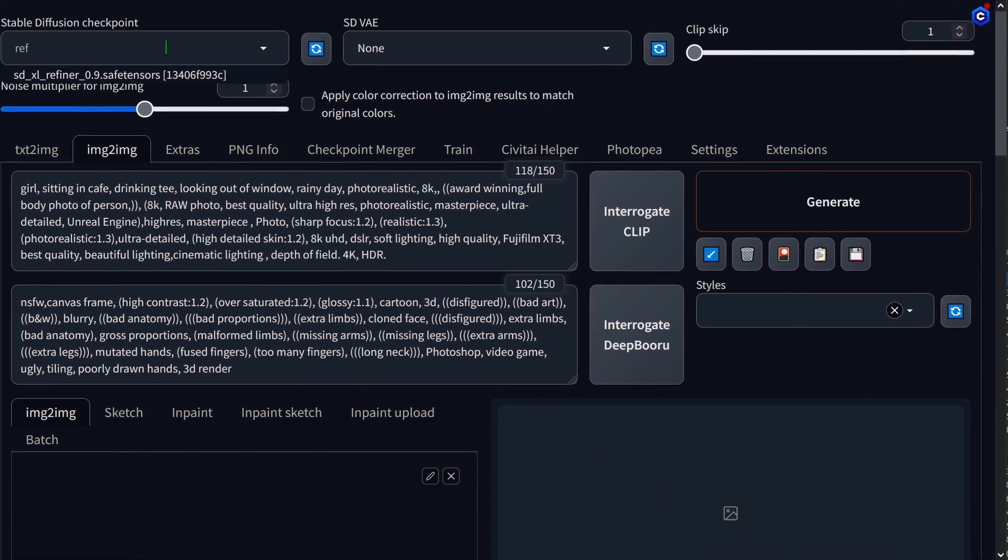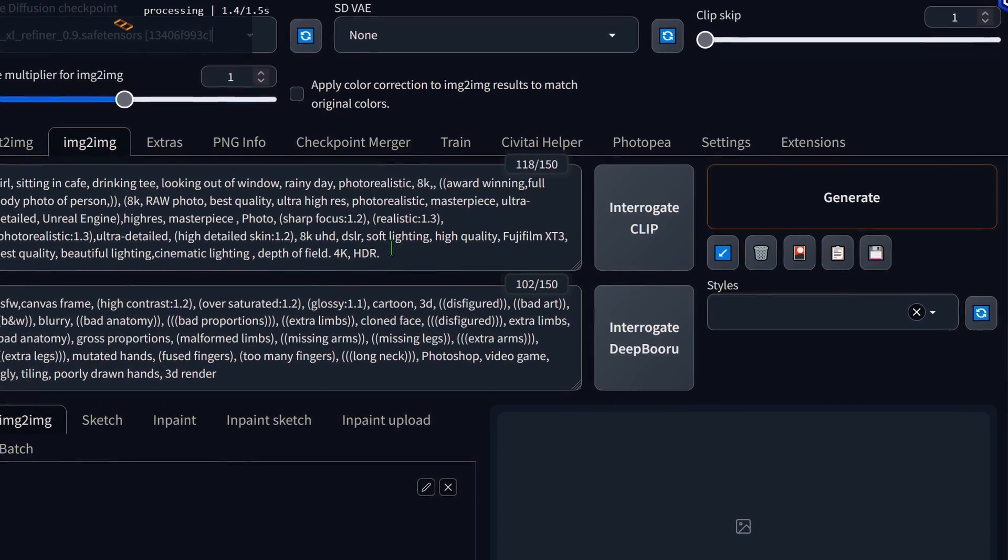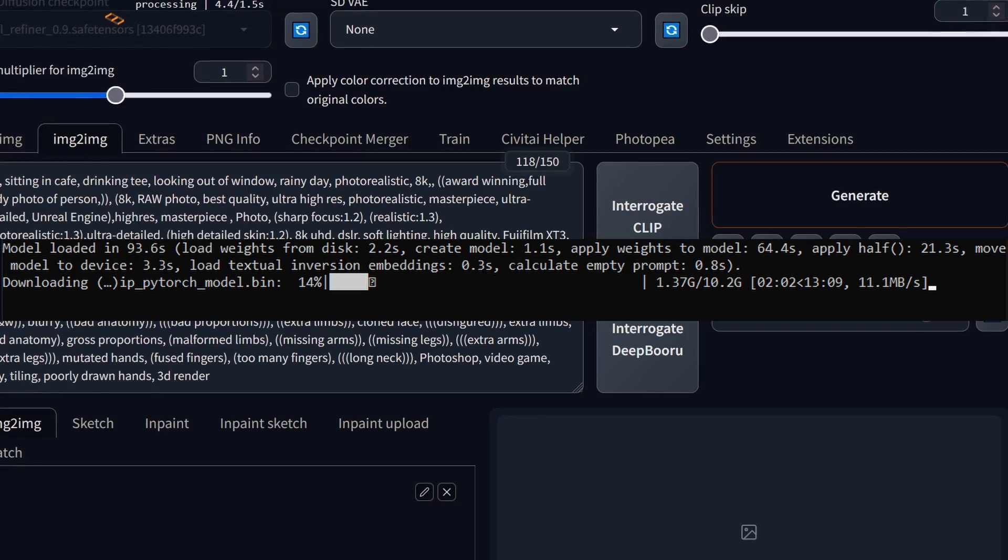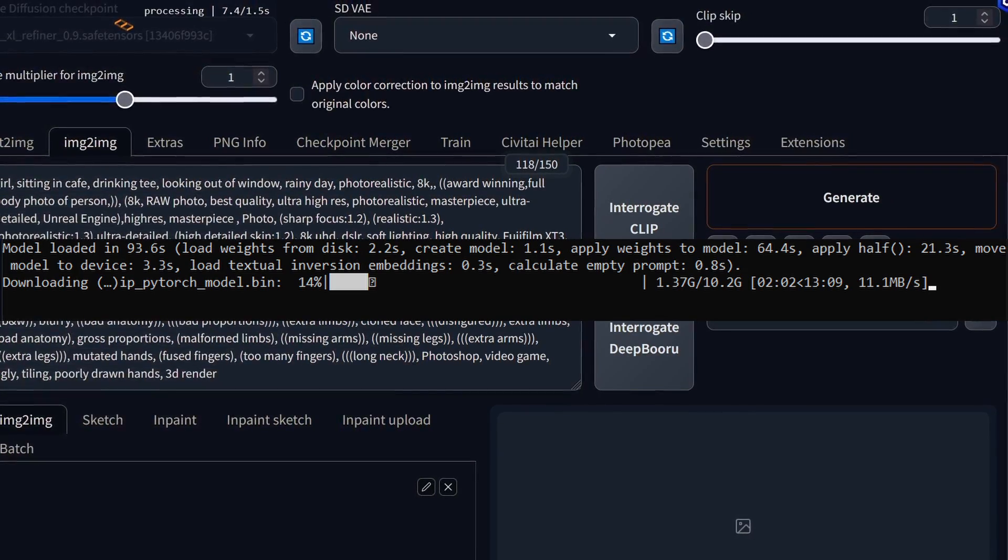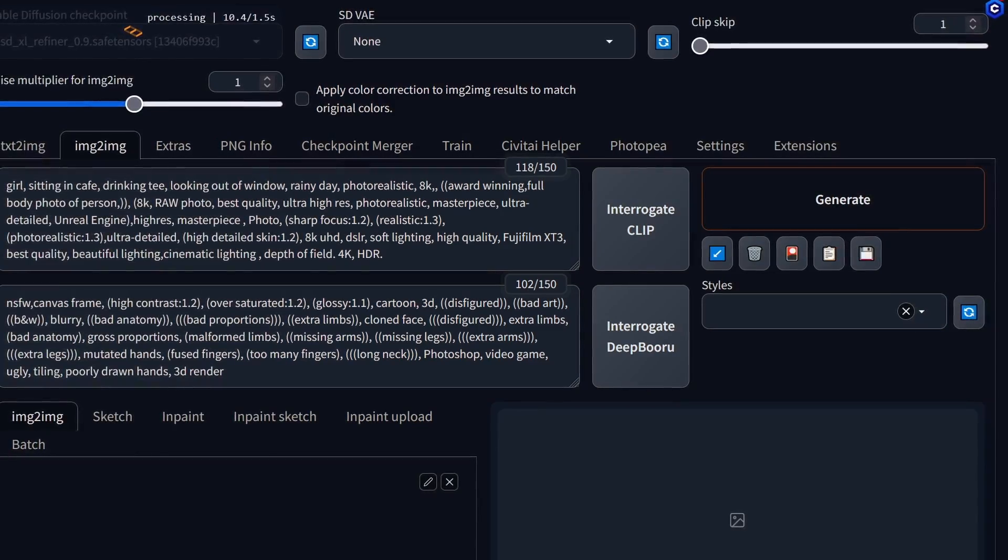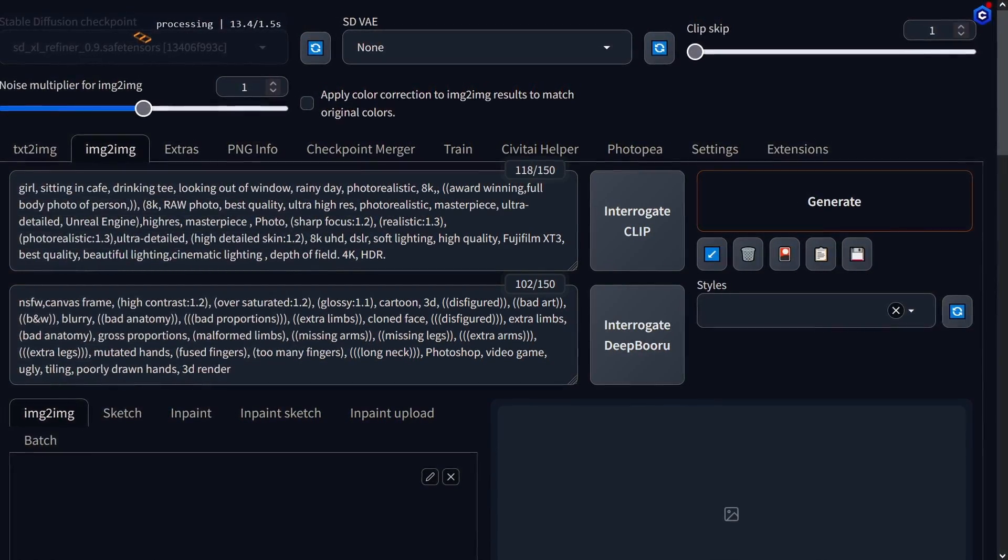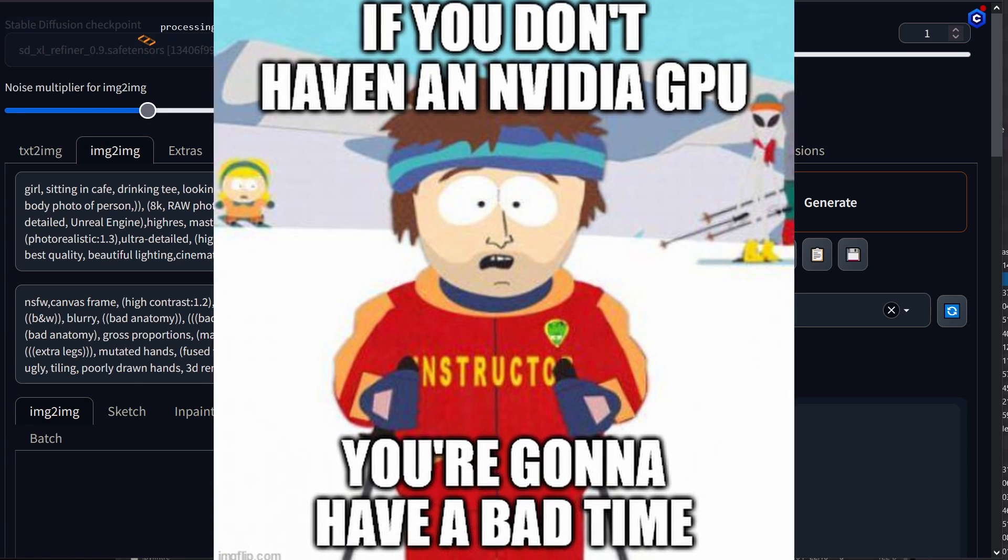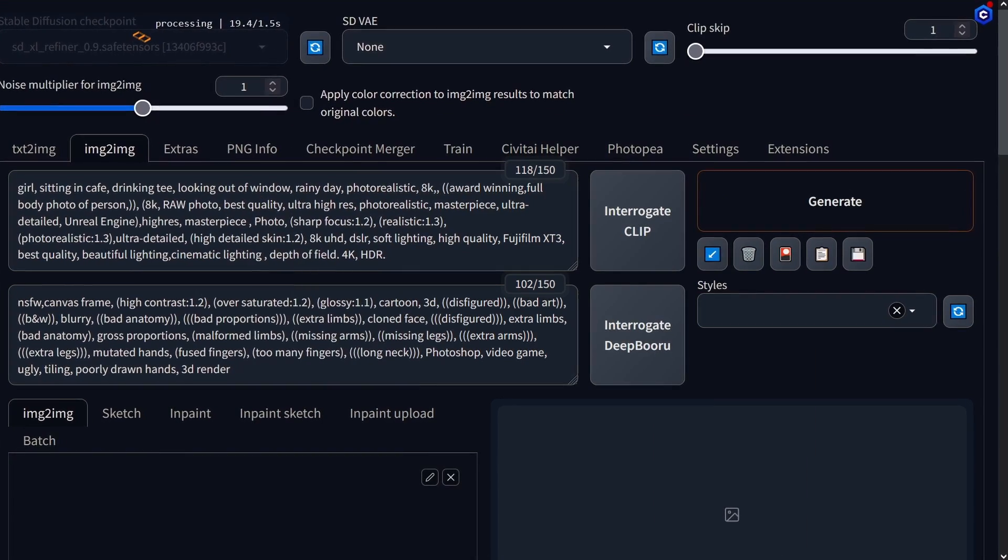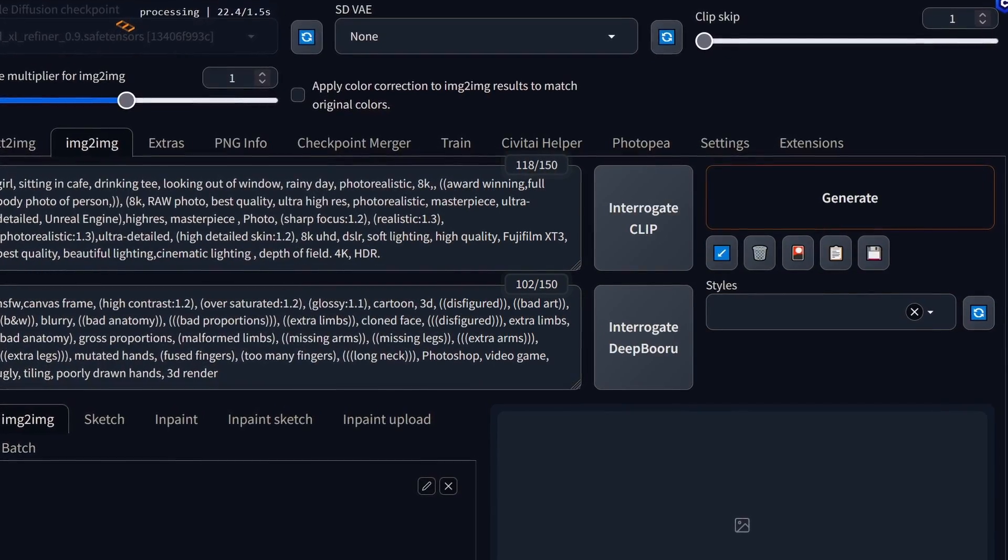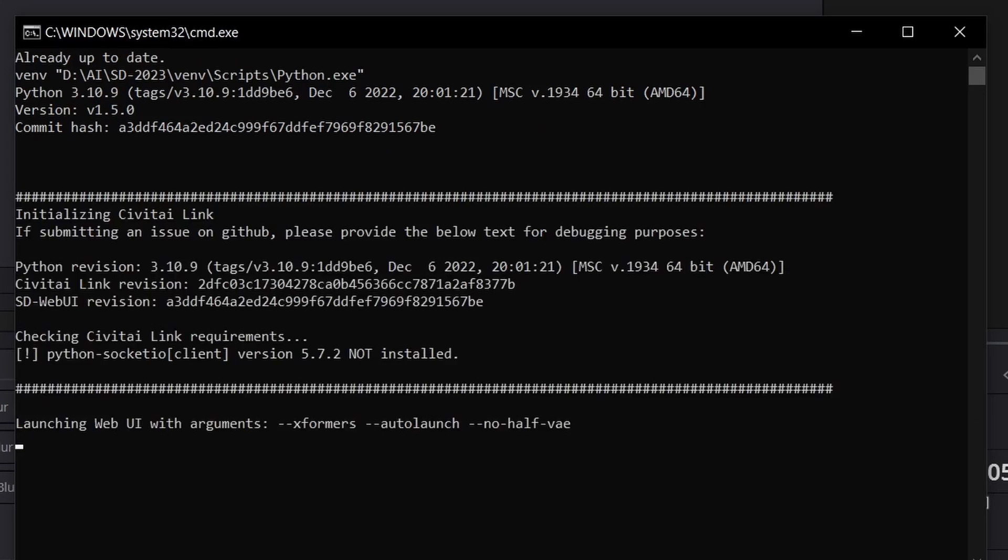When you switch to the refiner model for the first time, Automatic 1111 is going to download a few files. This could take up several minutes. I had to restart Automatic 1111 twice during this process. Loading time might vary depending on your GPU. If you're using a decent card like the Nvidia 4080, it should load in about a minute. If it's taking longer, go to the CMD and see what's happening. Sometimes pressing the down arrow on your keyboard can help speed things up.